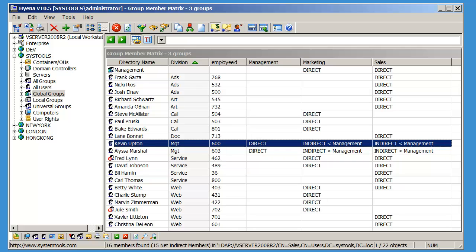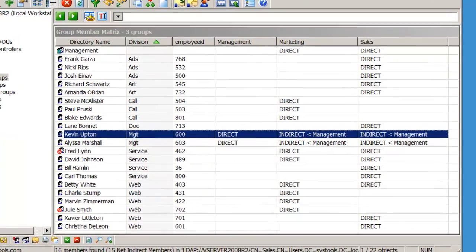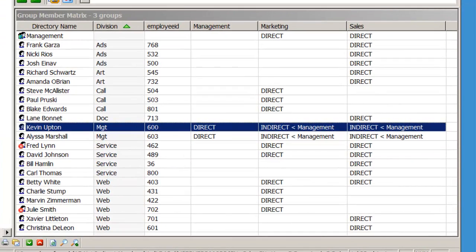Have you ever wanted an easy way to see Active Directory group members in an easy-to-understand format? Hyena's new Group Member Matrix displays all members of multiple groups in a single grid.